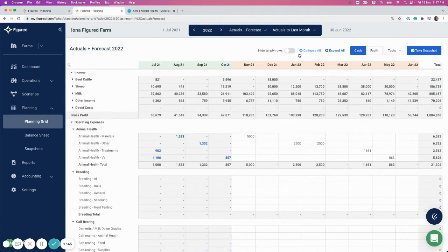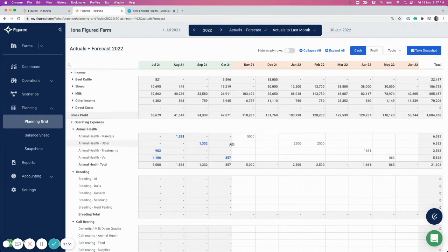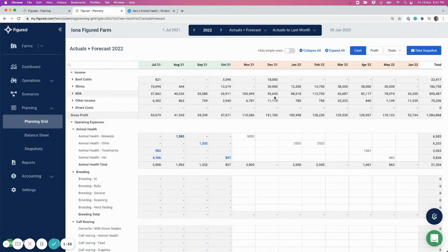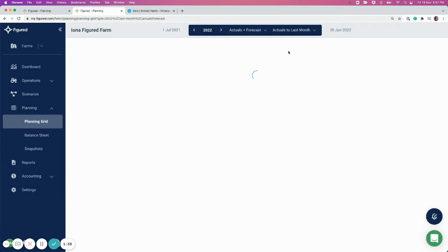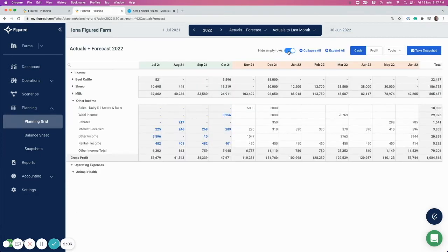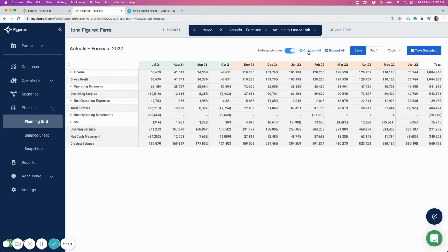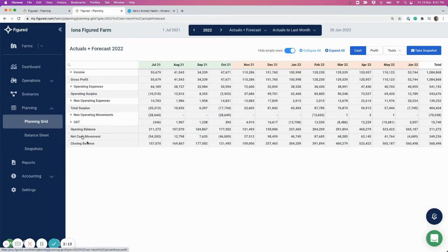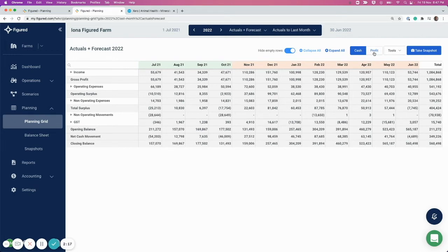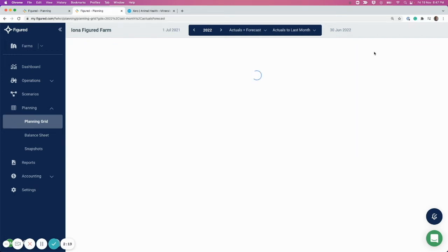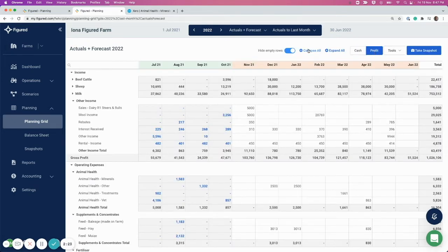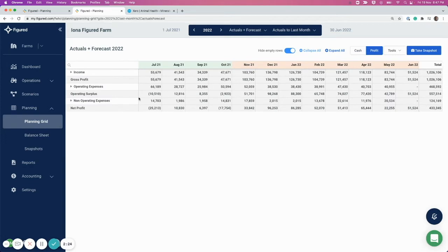A couple of other things to note: you've got Hide Empty Rows, which will hide any chart of accounts that don't have any figures against them. For example, these accounts here have nothing on them, so I can toggle that on. You've also got Expand or Collapse All. If I collapse all, you can see in the cash view I'm concerned with the opening balance, closing balance, and the net cash move between them. In the profit view collapsed, you'll see we're looking at the net profit here.